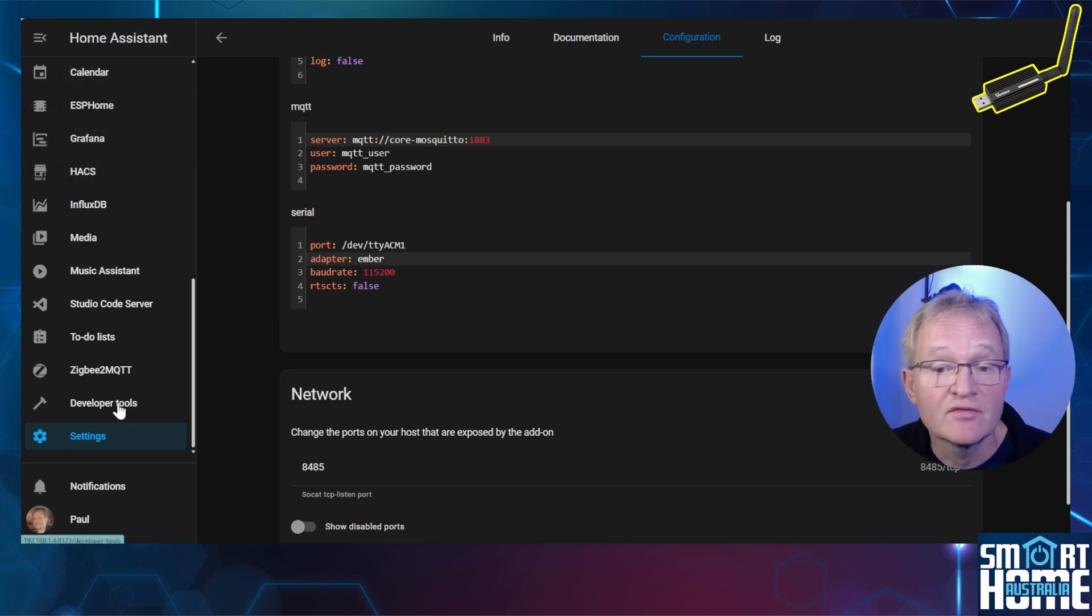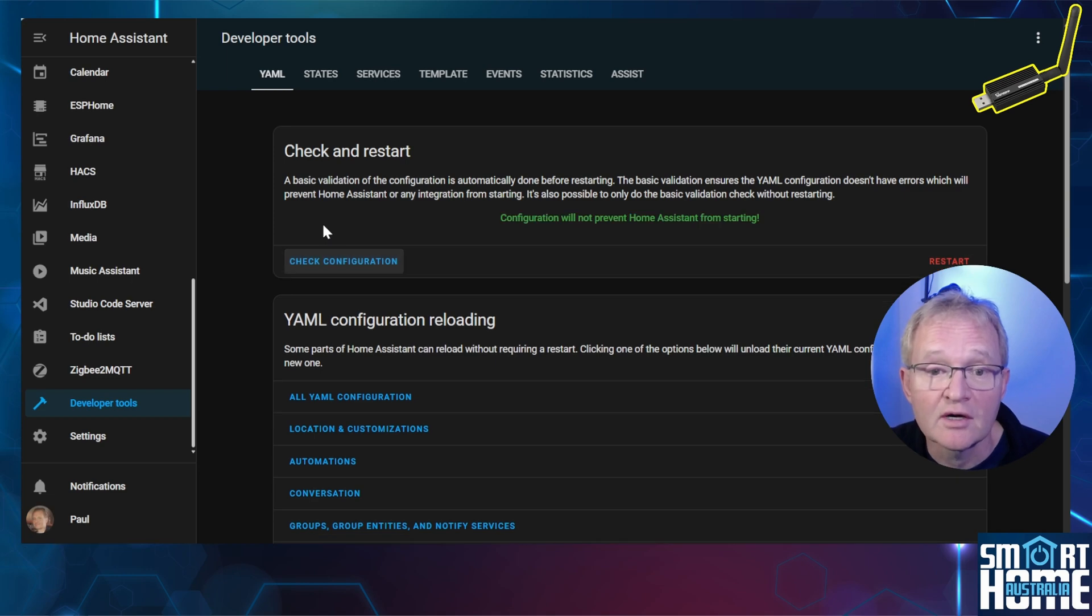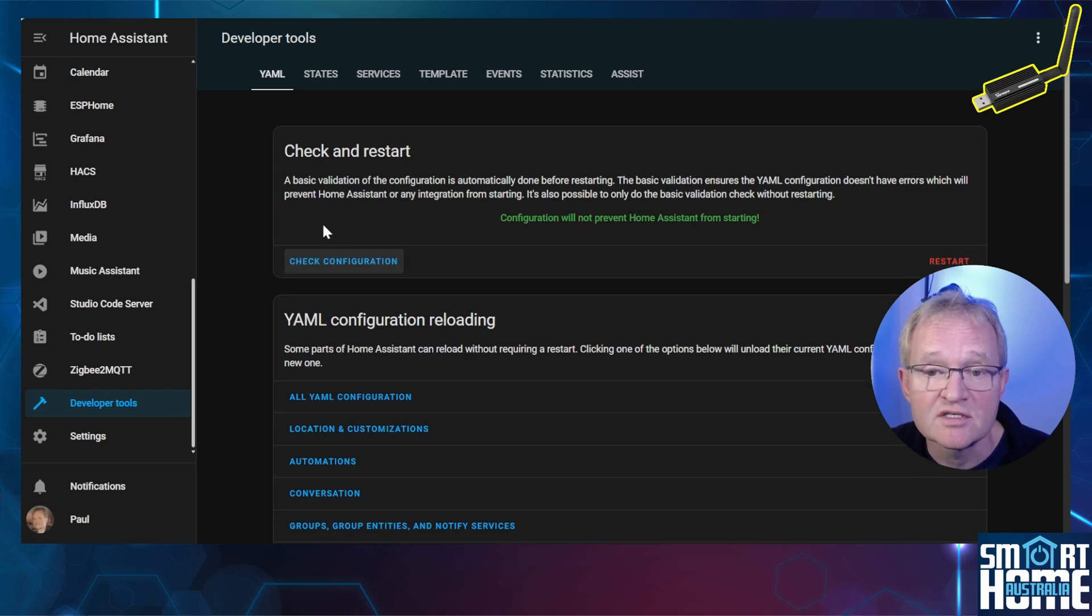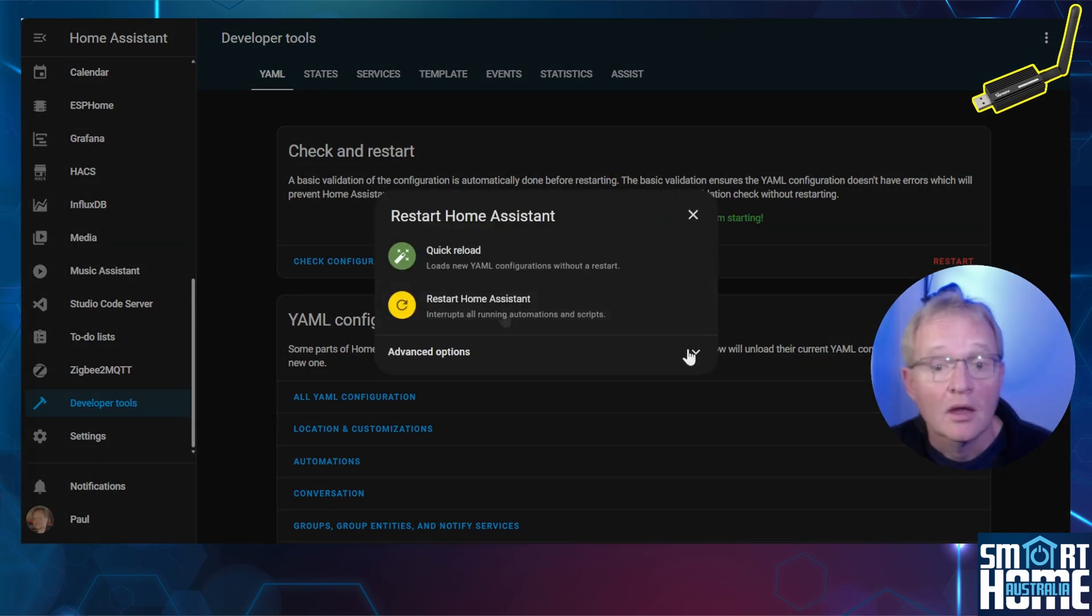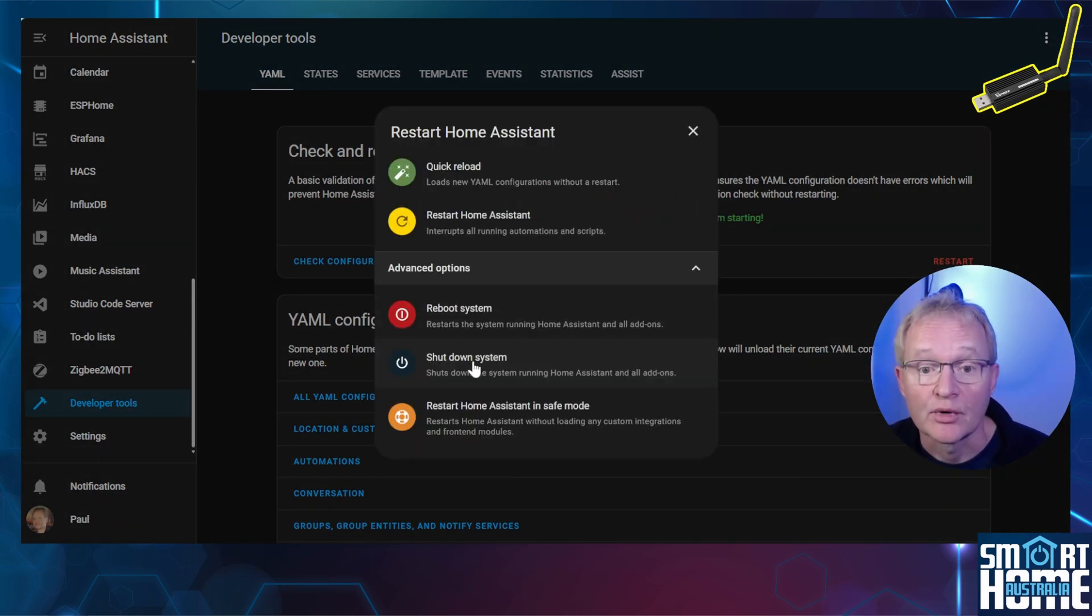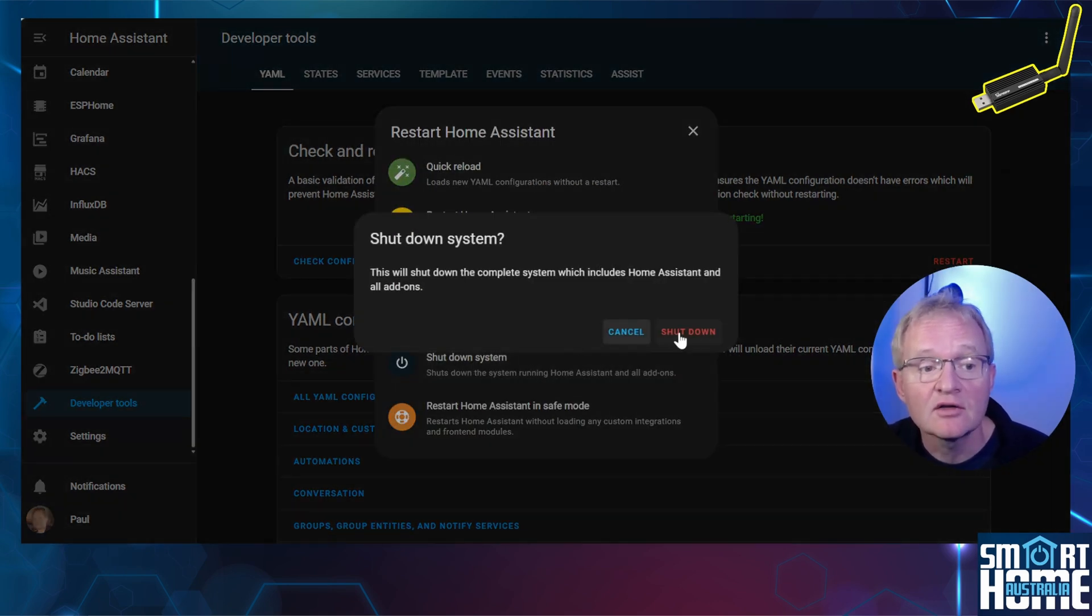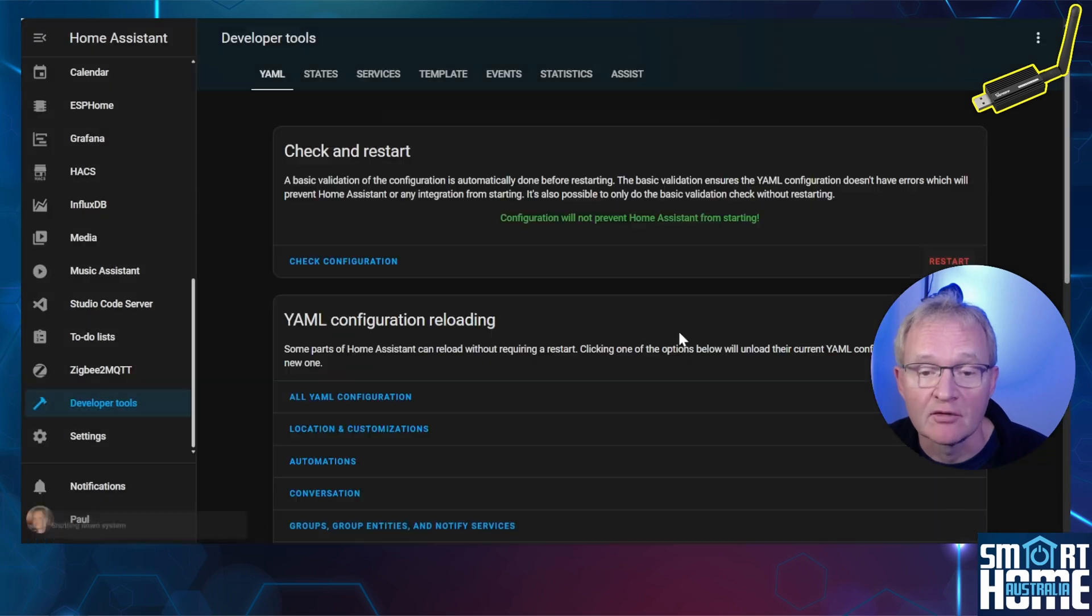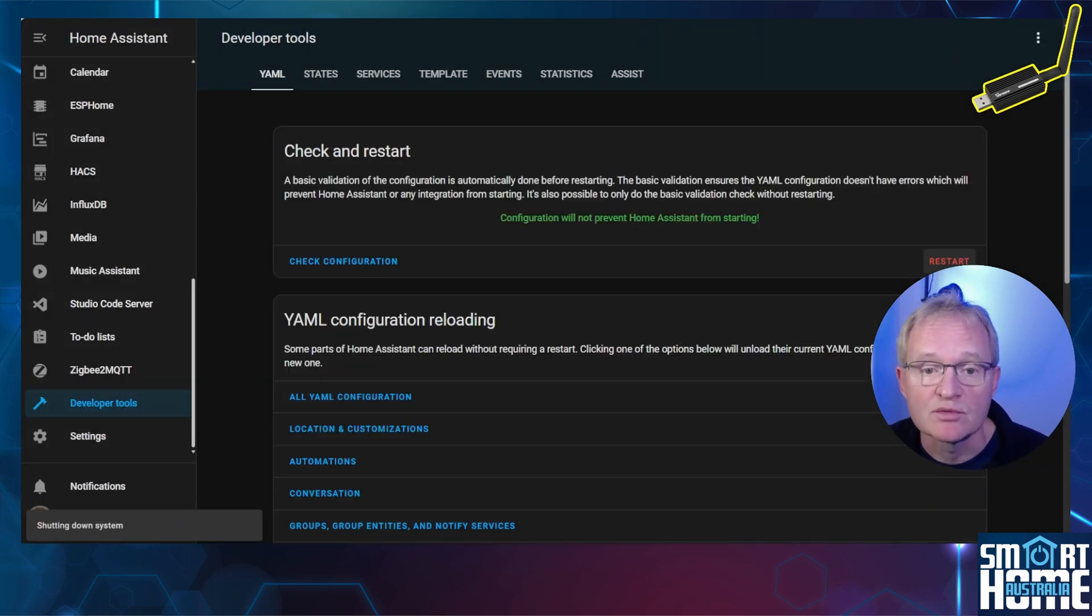Navigate to Developer Tools. Check your configuration. Verify that the Home Assistant configuration will not prevent Home Assistant from restarting. Press Restart, expand the drop-down, press Shutdown System and confirm. Once Home Assistant has completely shut down, reboot your host machine.